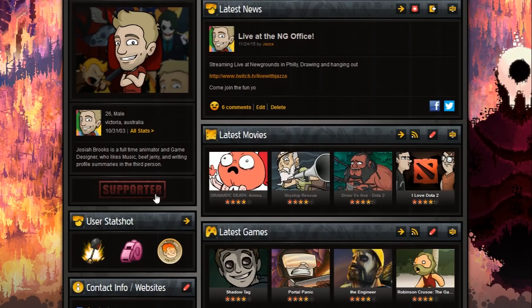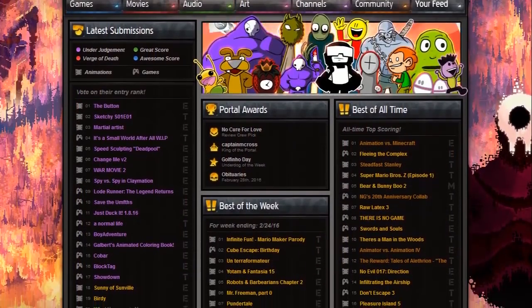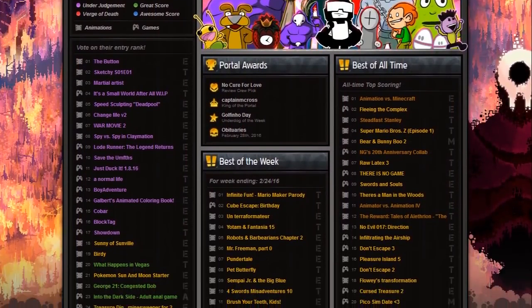Newgrounds.com has been an independent content website since 1995 and has been a supporter of thousands of independent artists around the world — an amazing platform for artists to find an audience, work hard, and create content. It's been a starting place for many artists like Egoraptor, OniNG, and myself. We all started on Newgrounds.com and I can't recommend it enough as a community and great place to get creative, explore, and enjoy content.